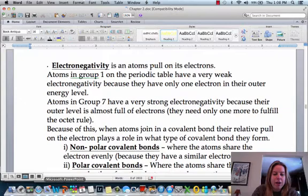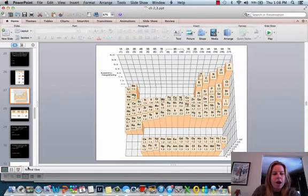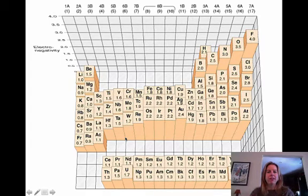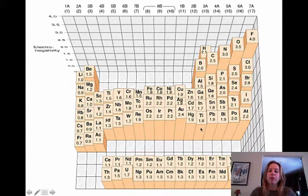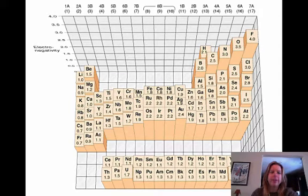I've got a graph right here showing electronegativity — it's kind of like a bar graph of the periodic table. You'll probably notice a trend that the further over to the right and up that you go, the higher the electronegativity. So fluorine is going to be the most electronegative.